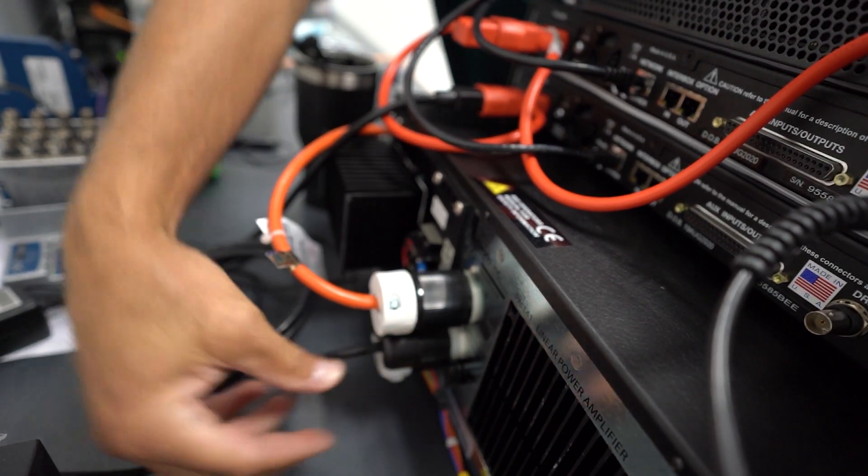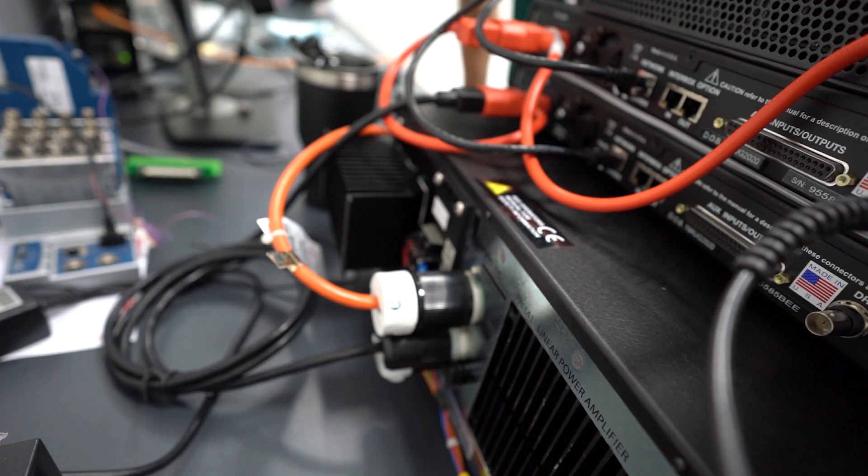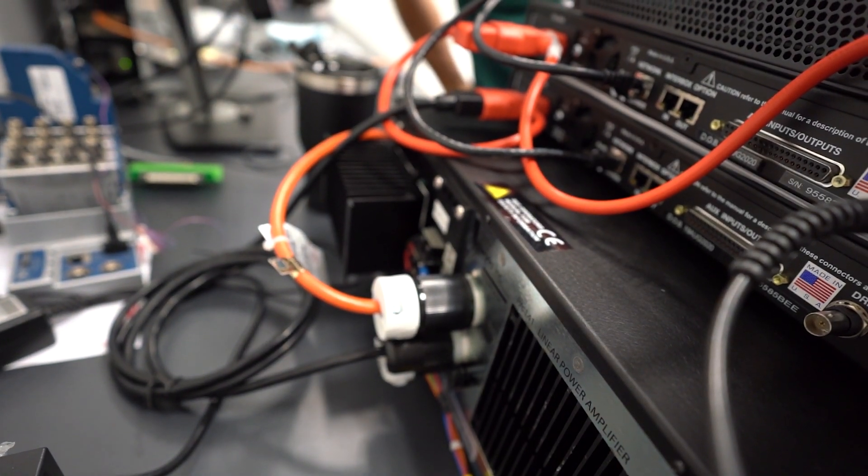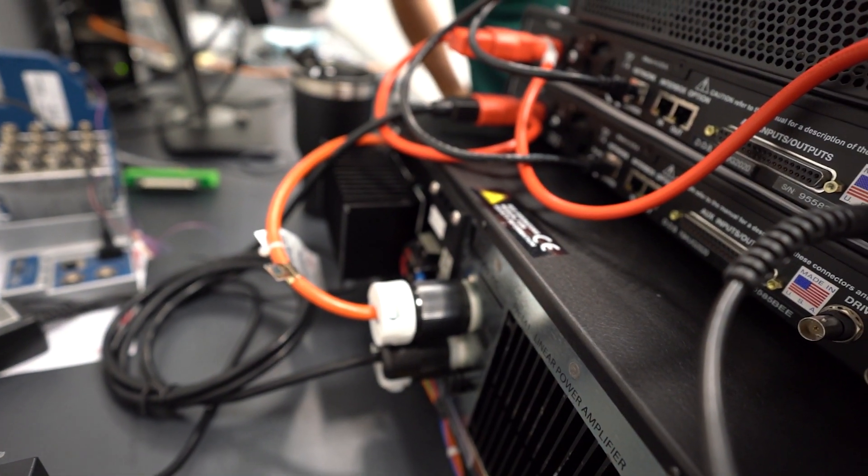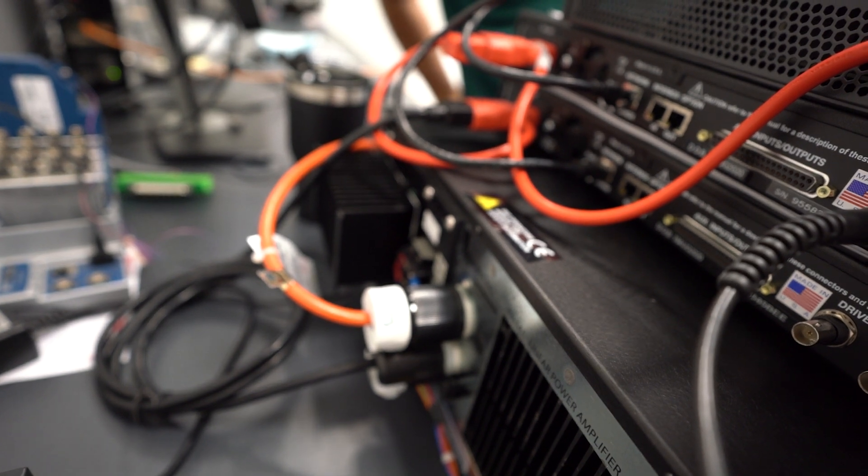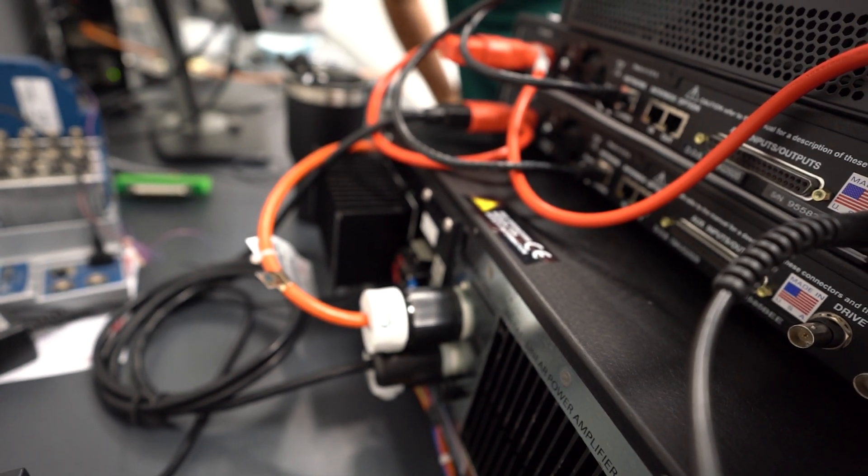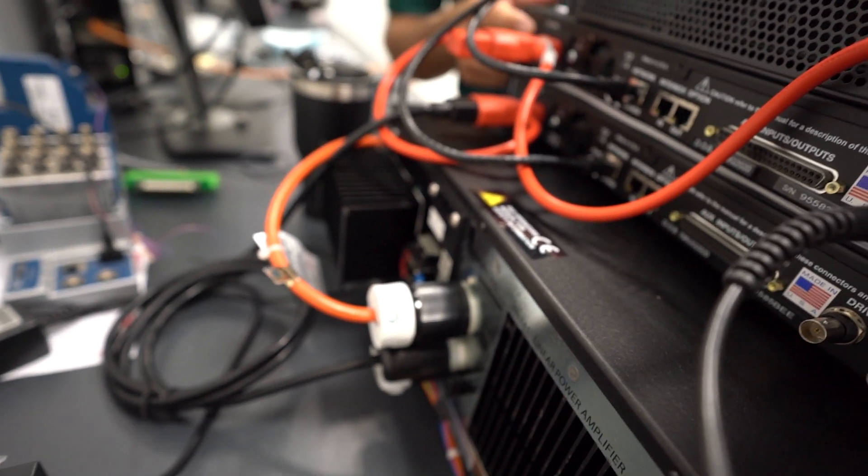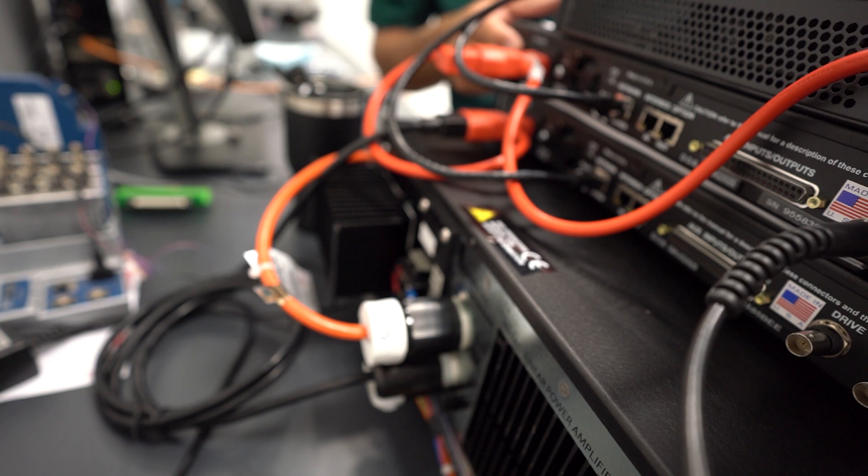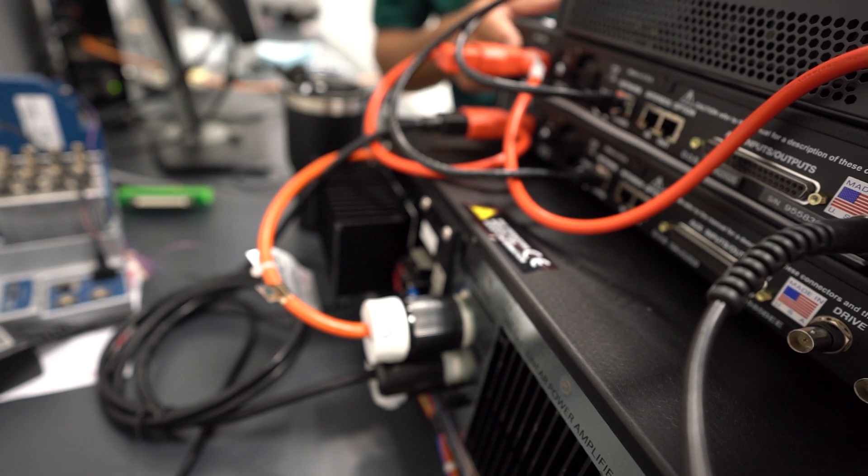This will ensure that every time we turn the amplifier on, the network switch and the controllers, the VR9500s, will also power up at the same time, as long as the switches are continued to be left on.